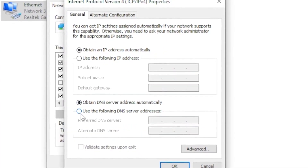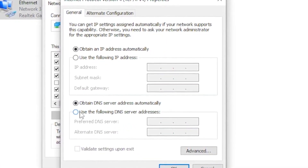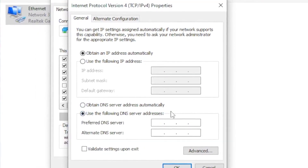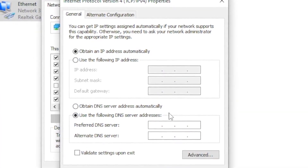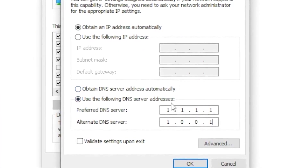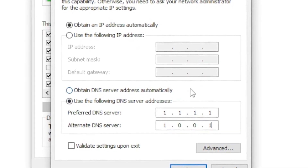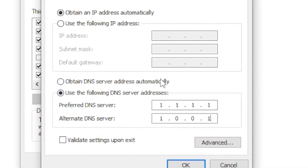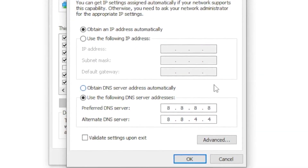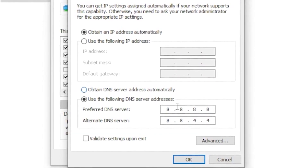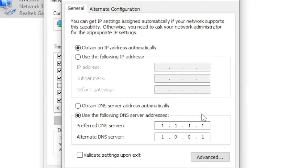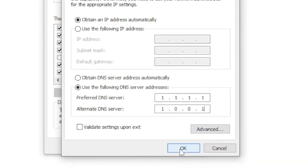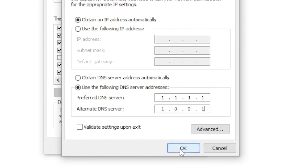Tick 'Use the following DNS server addresses.' Whatever address gave you the lowest ping, type that in. If you got the lowest ping for 1.1.1.1, type in those values shown on screen. If 8.8.8.8 was lowest, type in those values instead. Once you've entered the best one for you, click OK.